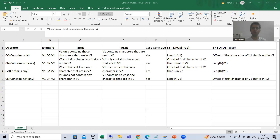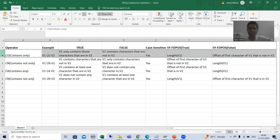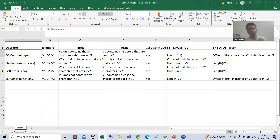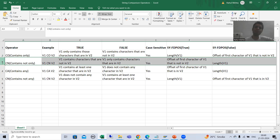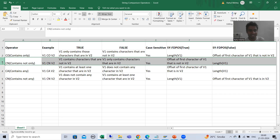Hello everyone, we will continue the topic of string comparison operators. In the previous videos we finished with our first string comparison operator that is CO, which means 'contains only'. Now we will go for our next string comparison operator that is CN, which stands for 'contains not only'.